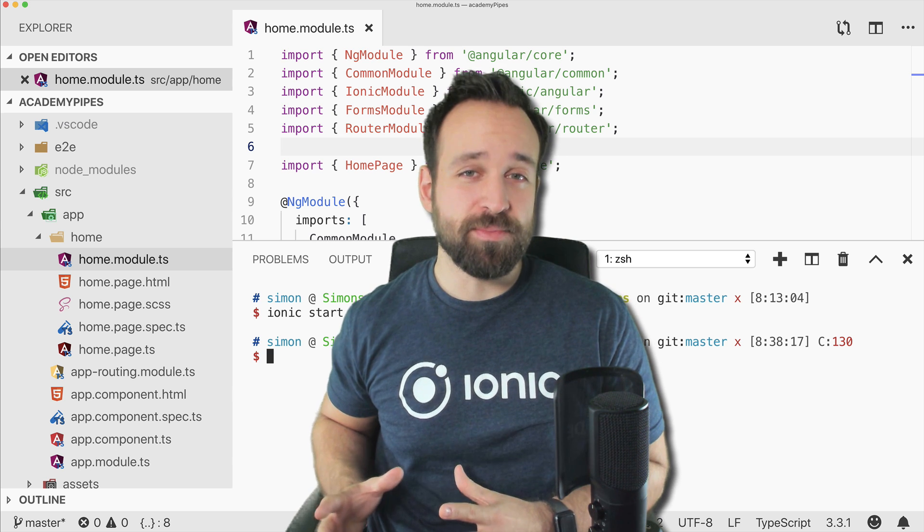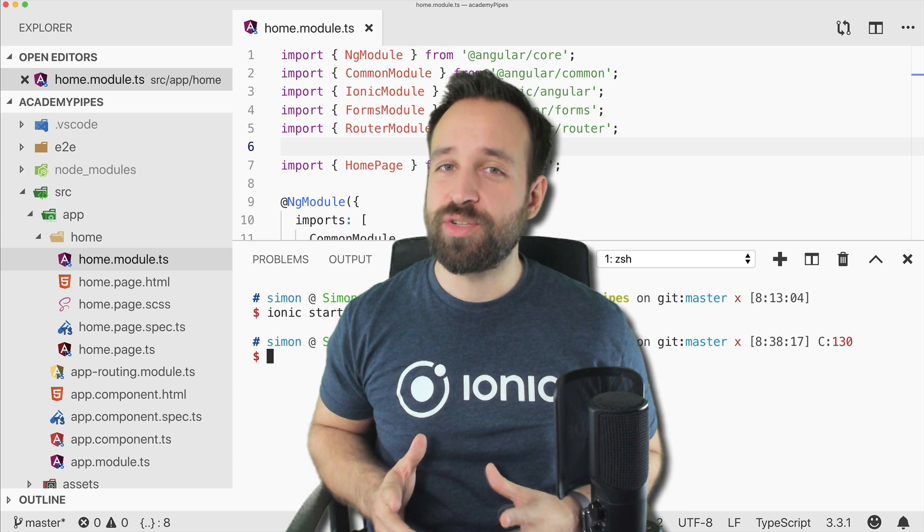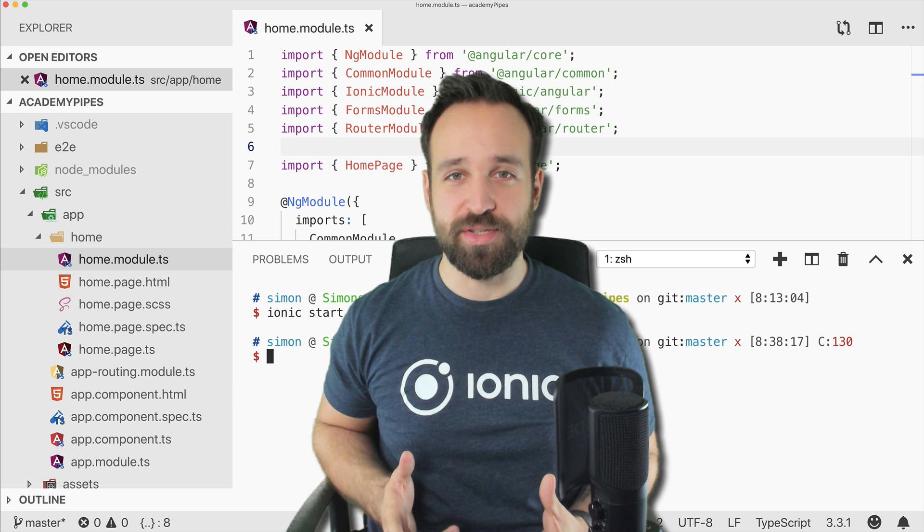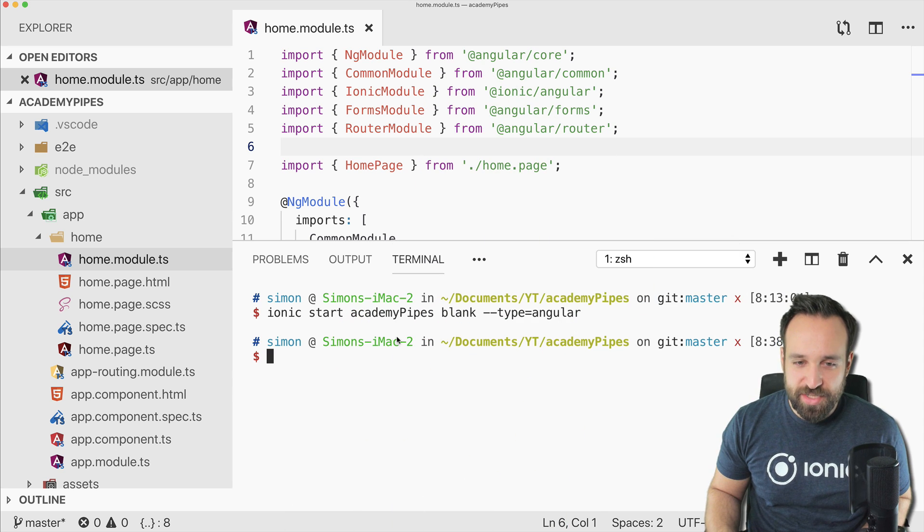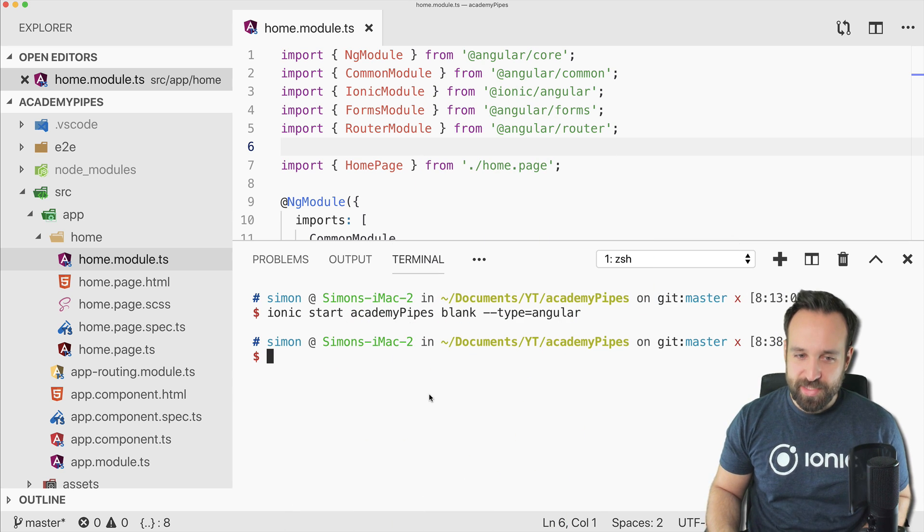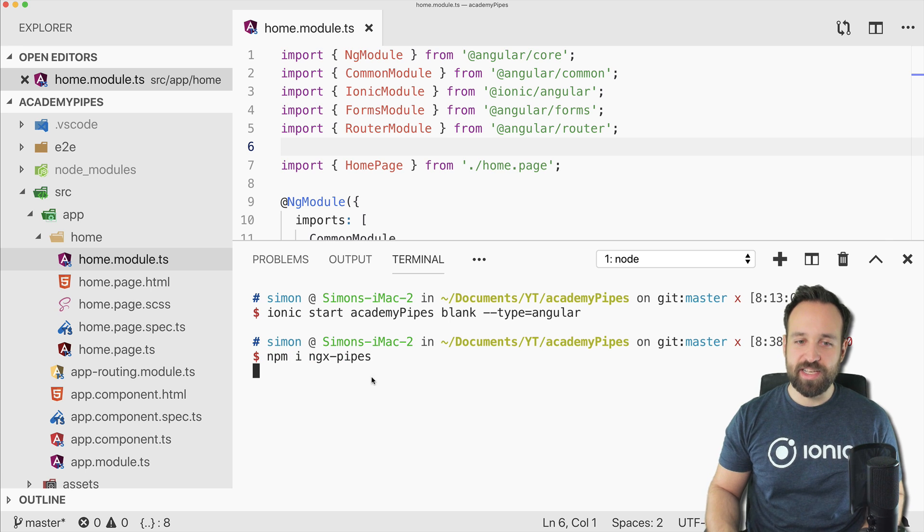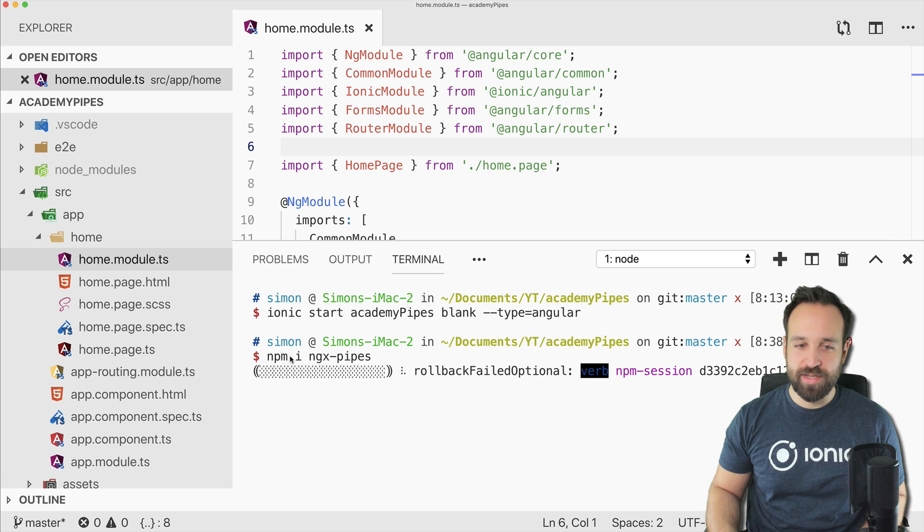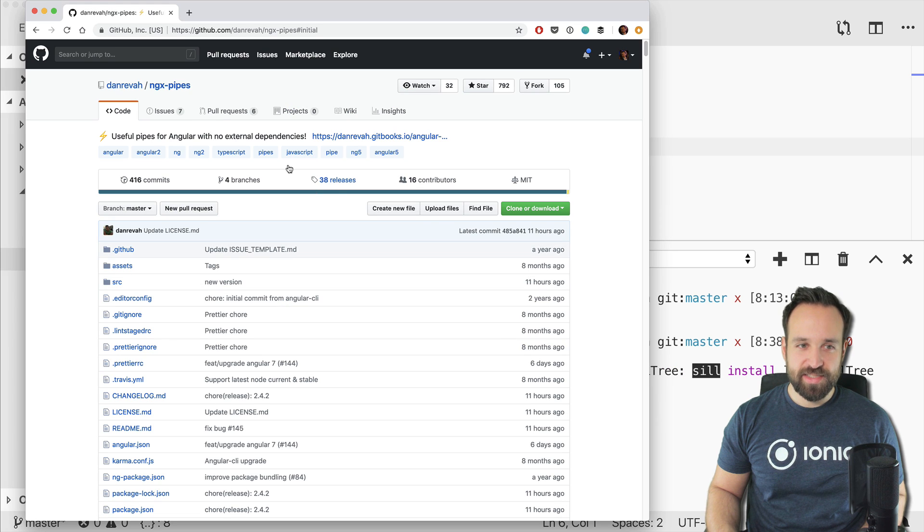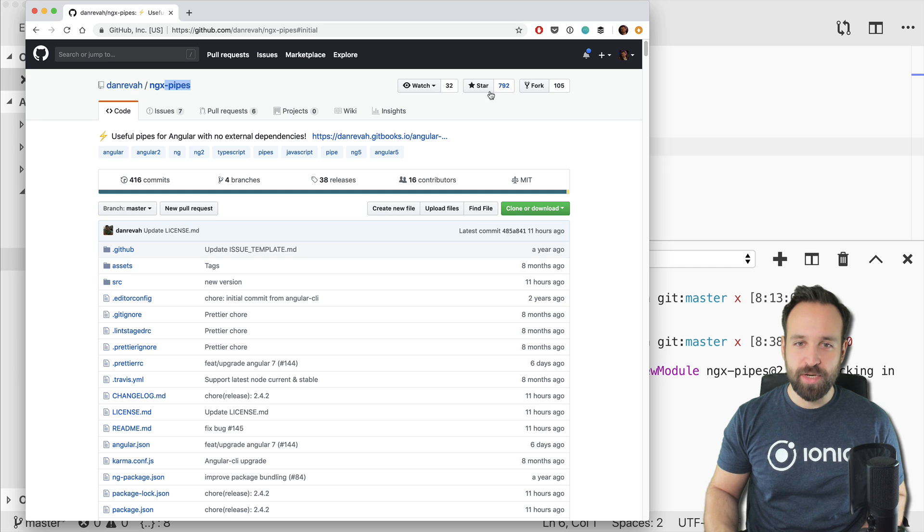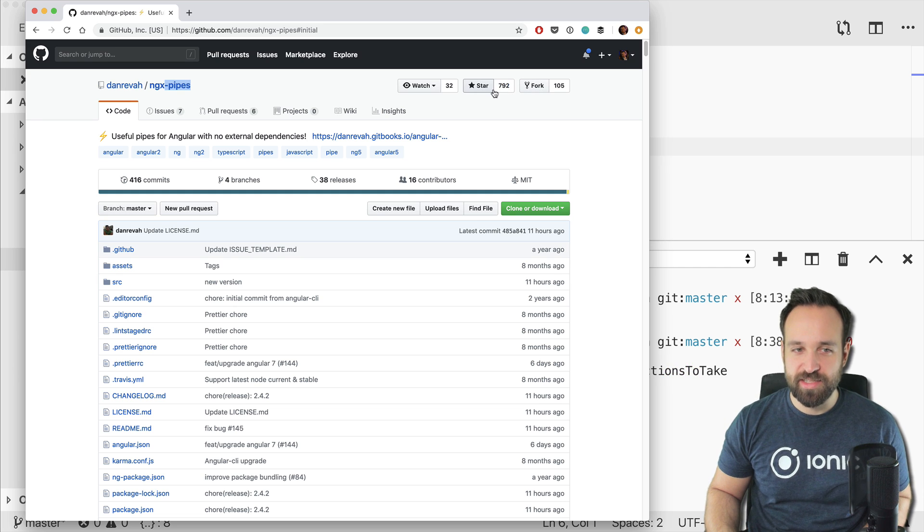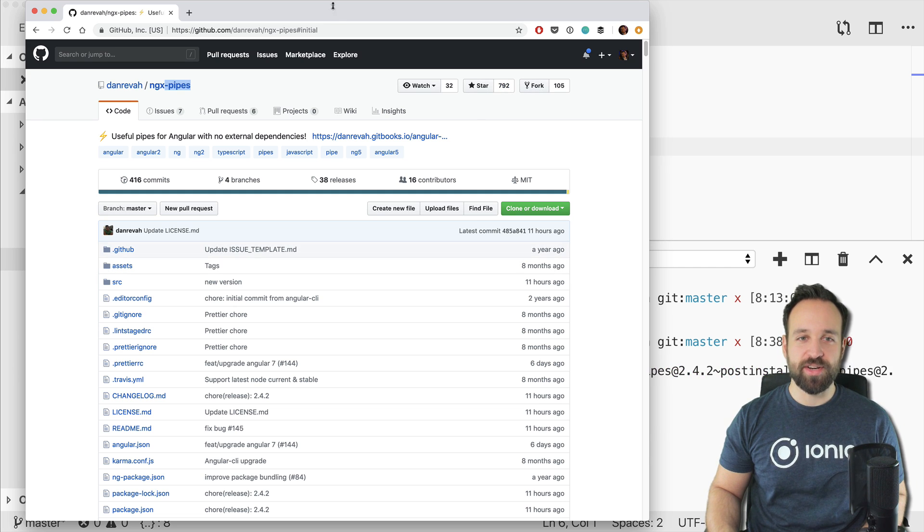There are pipes like the date pipe, the currency pipe, and a lot of these things, but sometimes you need a bit more. Therefore, we will use a cool package called ngx-pipes. I started a blank new Ionic 4 application, and to install the package, simply run npm install ngx-pipes.